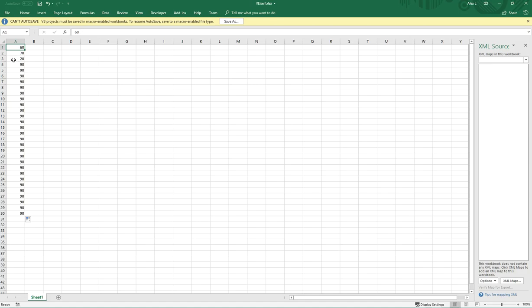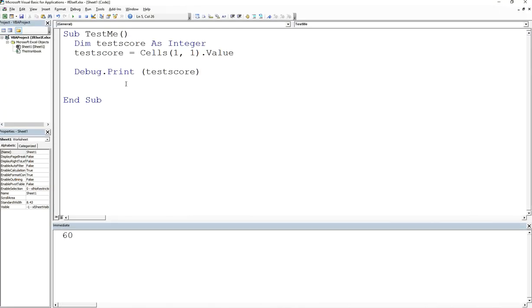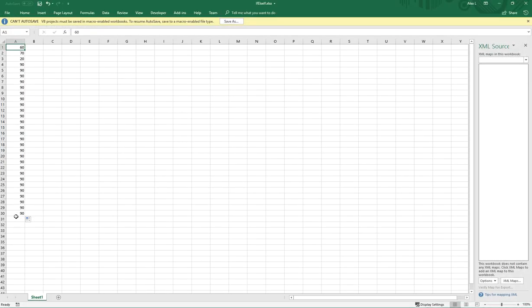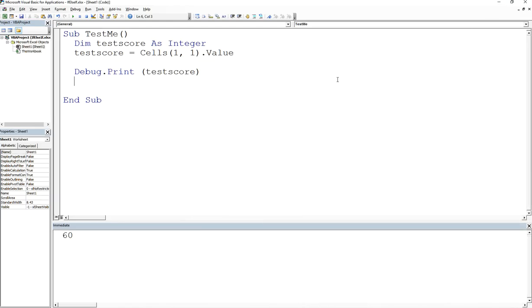Now that's only getting one particular cell value, correct? So I'm only getting the number 60. If I wanted to get 70, 20, 90, and all the 90s after it, I'd have to create, I mean I can use the same test score variable and then just reassign it after this, but I'd have to do it more than 20 times, about 30 times right? And we don't really want to get into the business of doing that. It's very terribly inefficient. That's why looping is important.